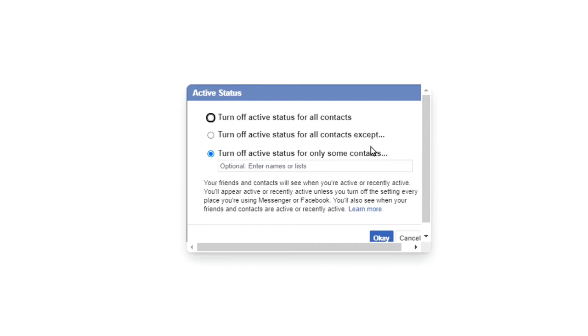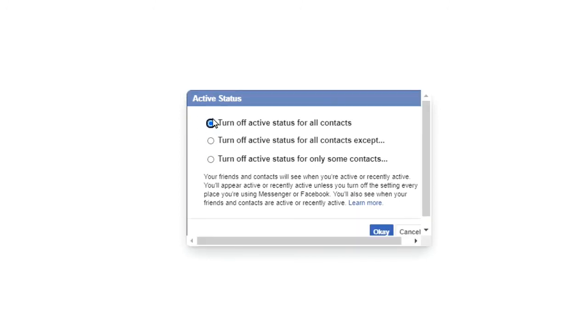You can go ahead and choose any of these, but I'm going to choose the first one because I don't want any of my friends to know when I'm online. So I'll go ahead and click OK, and when I do that none of my friends are going to find out when I'm online.